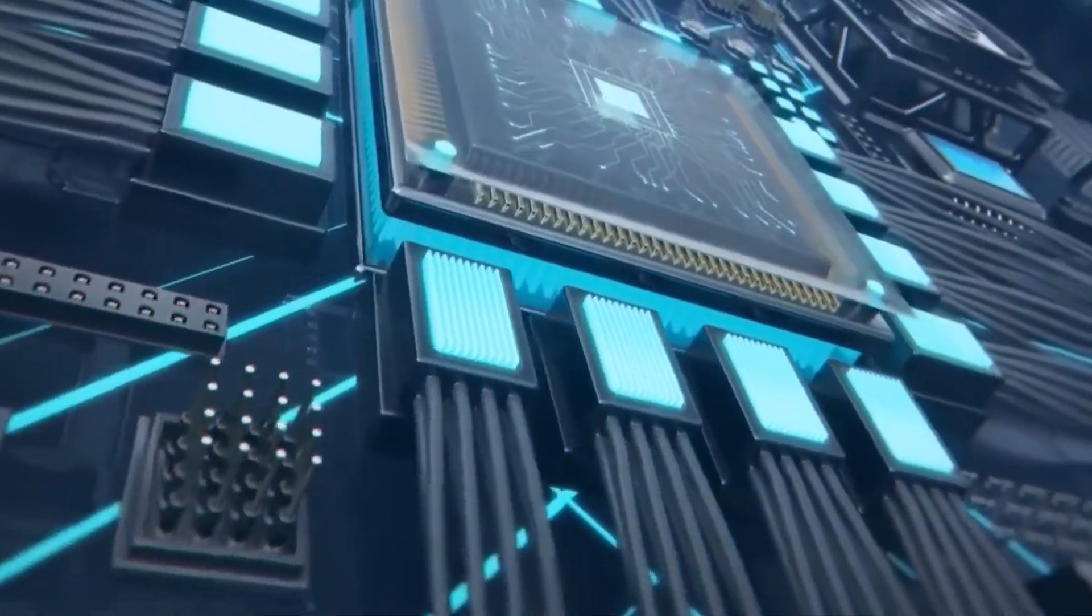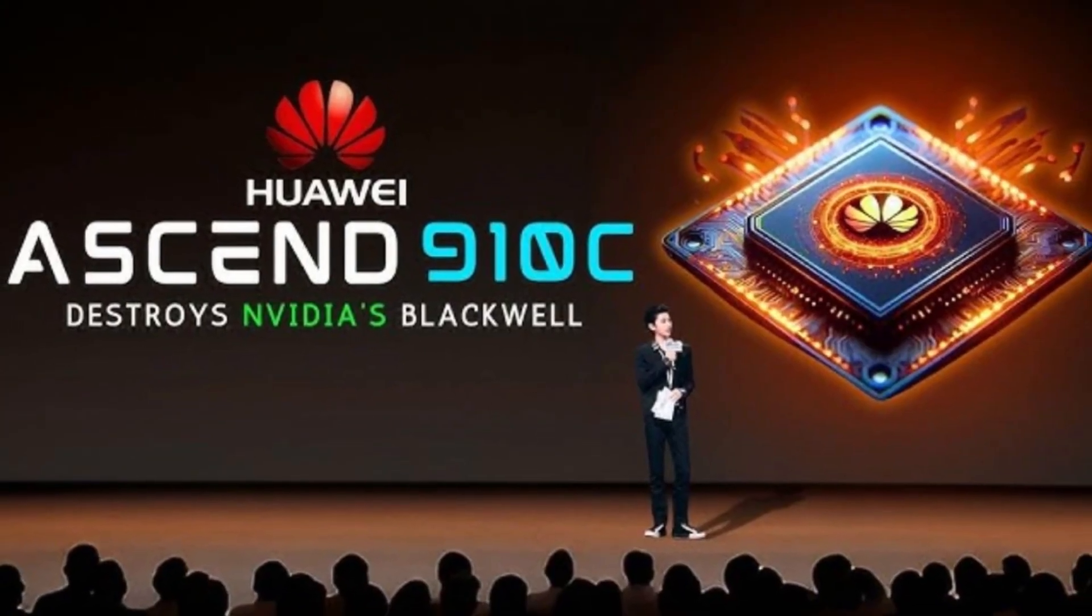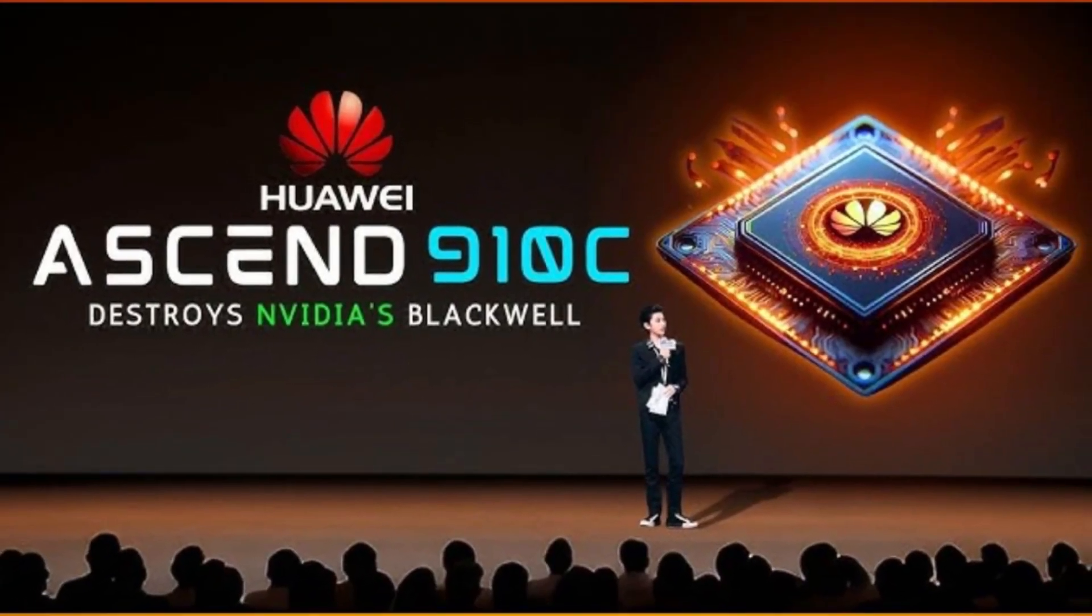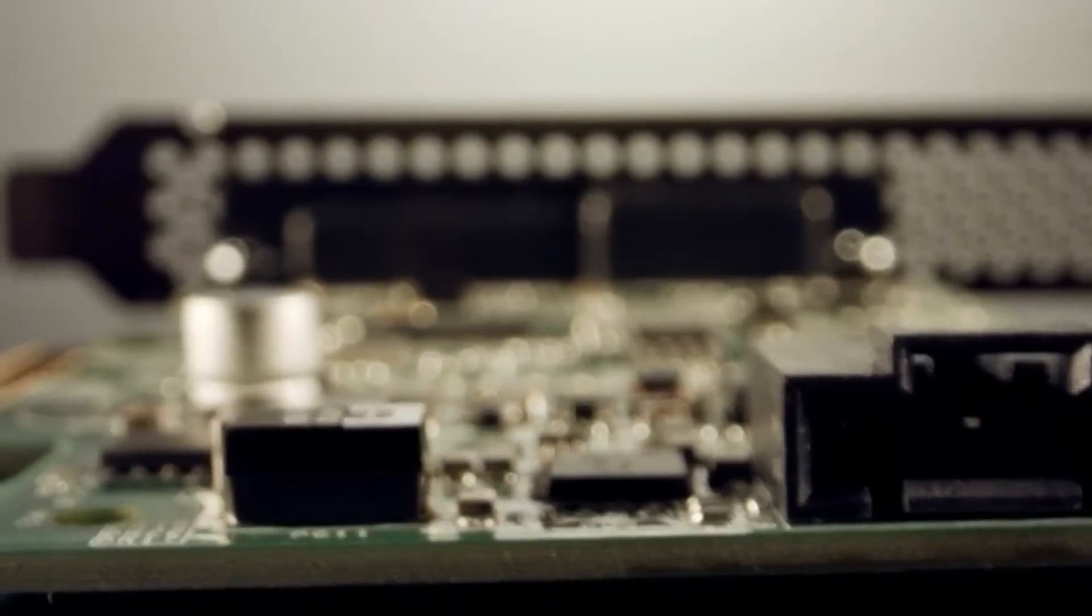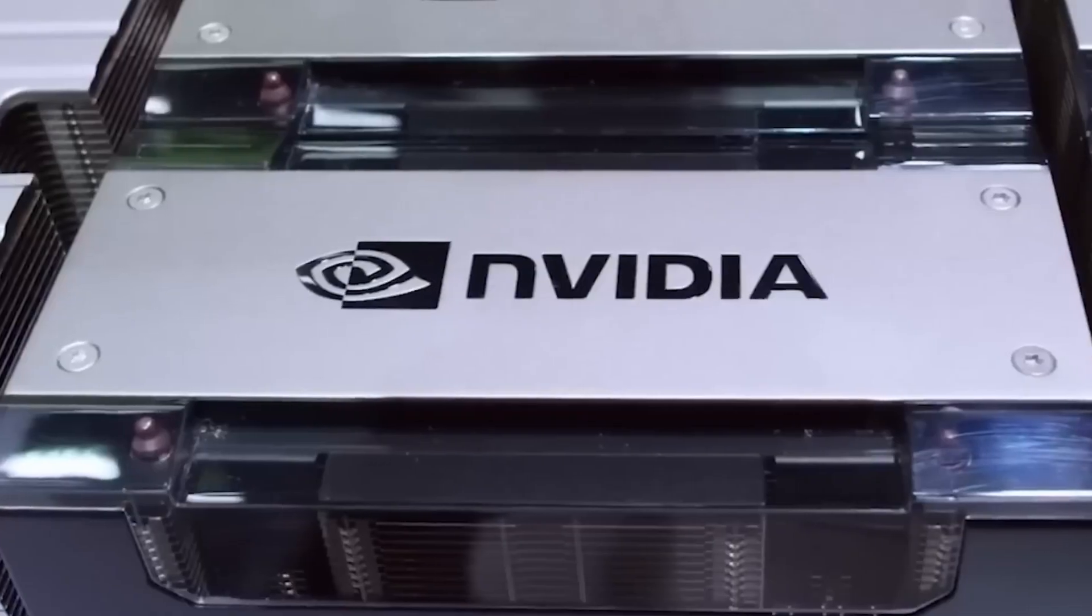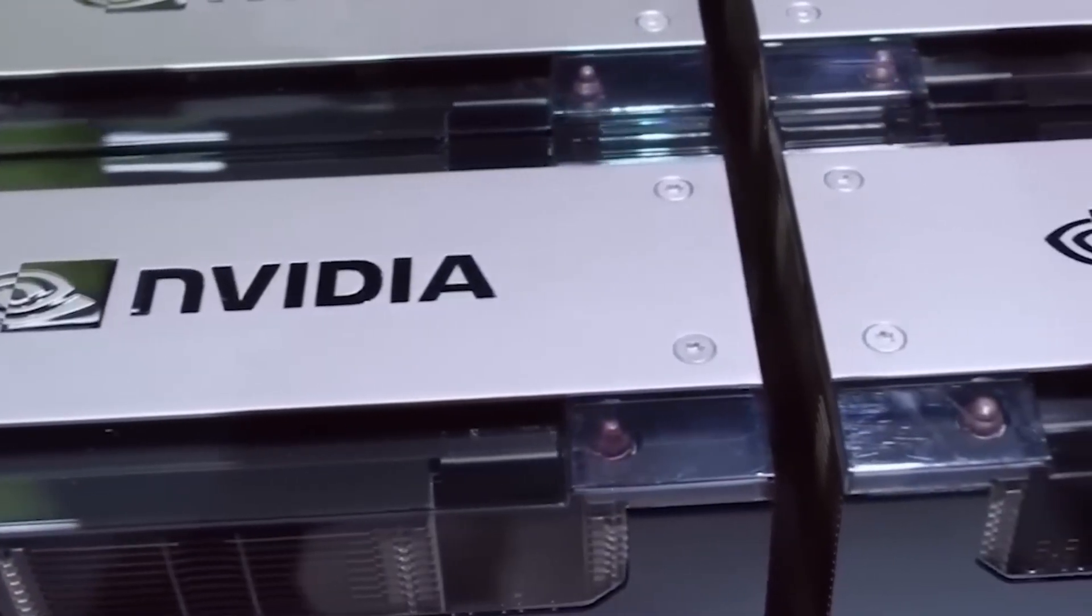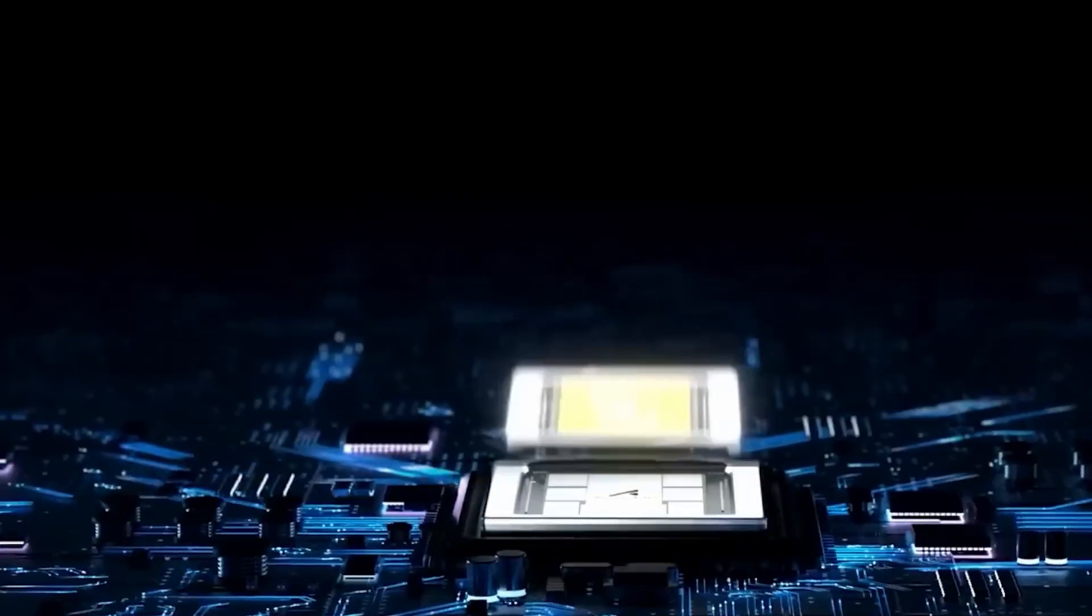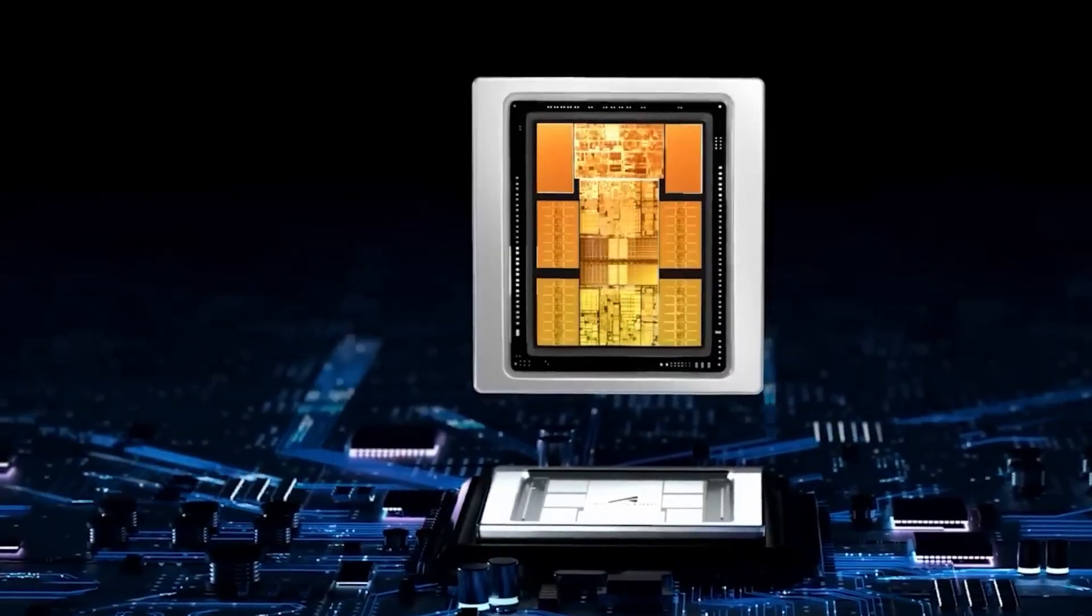The impact of these developments is already visible. Huawei's 910C now delivers 800 teraflops in FP16, four times the performance of NVIDIA's limited export H20 chip, although still three times slower than NVIDIA's top-tier Blackwell GB200.